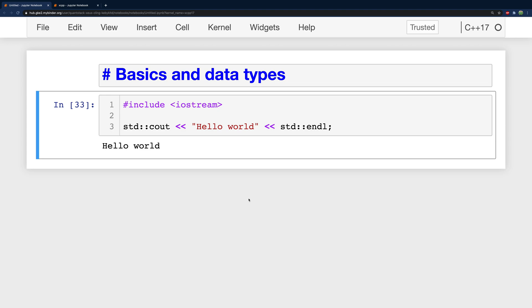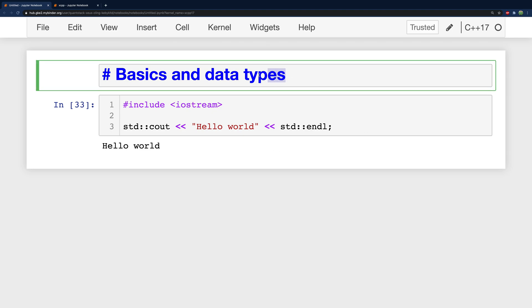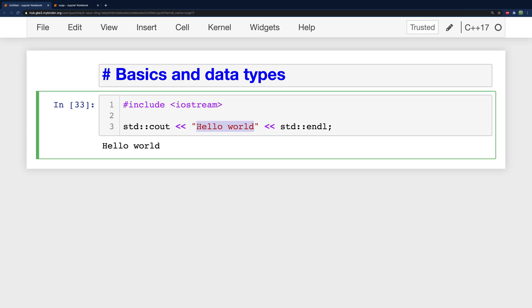So we're going to be covering the basics and data structures and algorithms, but before we go into the details of that we need to understand data types. For example, do you know what this is? This is a string. Specifically it's a string literal. It's when it's literally typed out in our code.